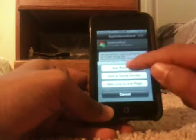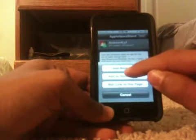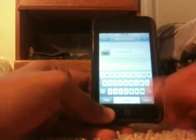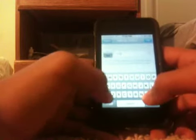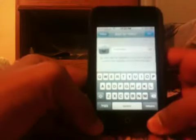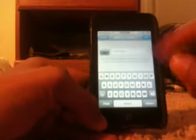All right, once that loads, you just click the plus button, add to home screen, and put any name you want. But for me, I put TwitTube — that's what I put. And then add.